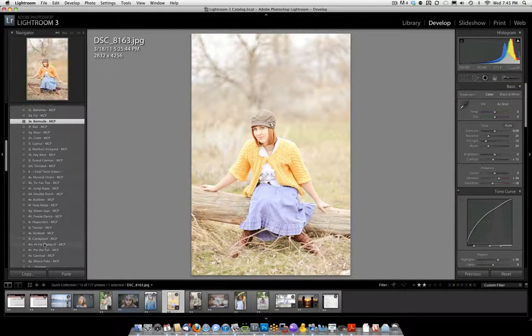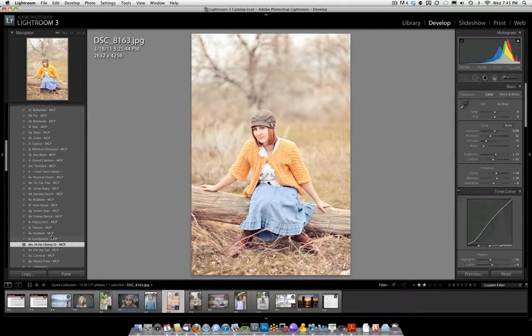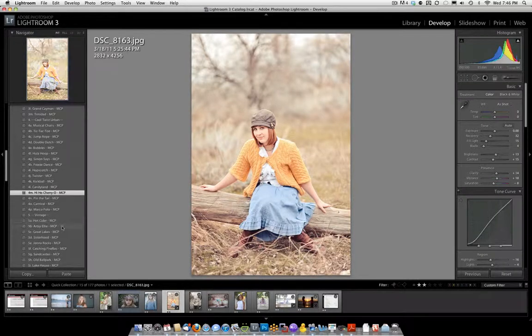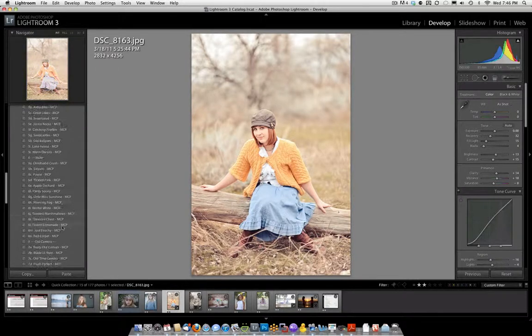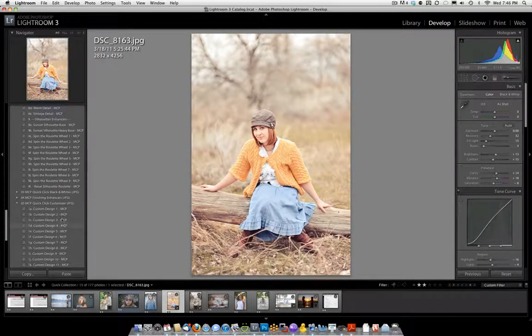I'm going to work my way down here, and let's go ahead and use HiHo Chariot. I like this a lot, it gives it kind of a fall feeling. So we're going to go ahead and accept that change, and move on to the finishing section.